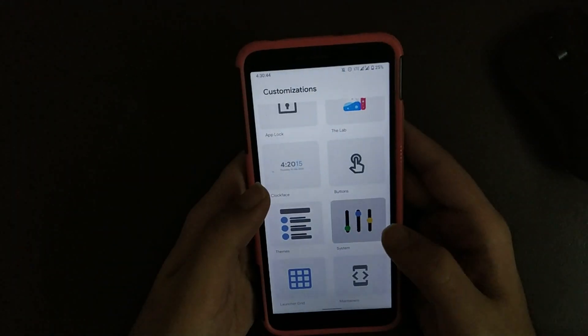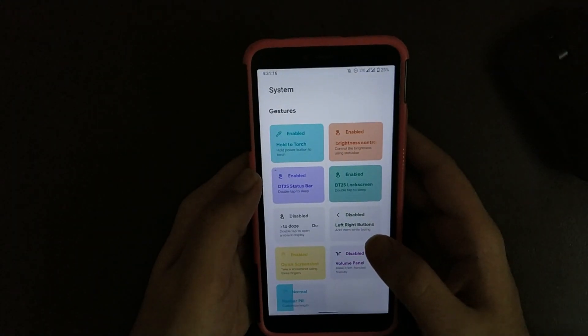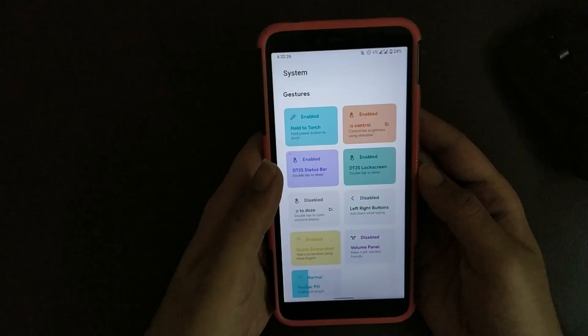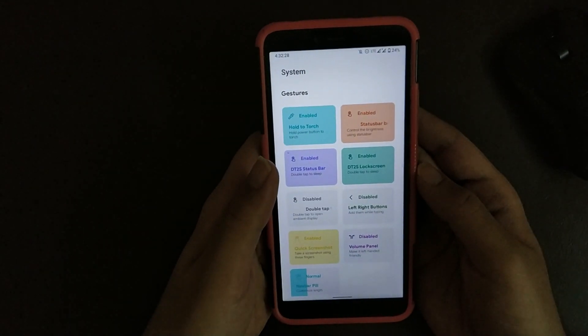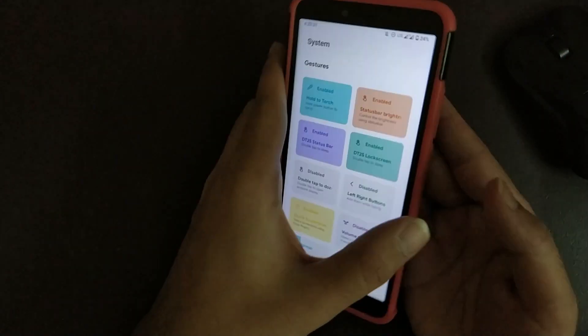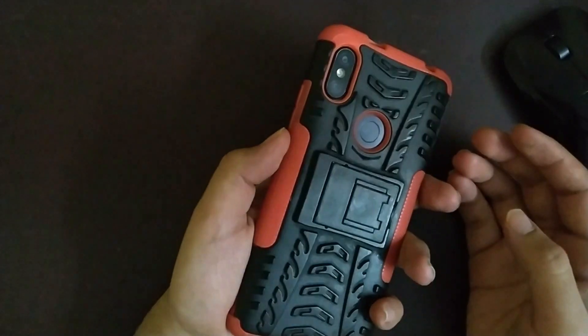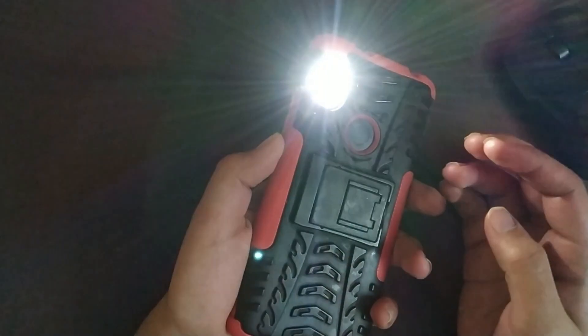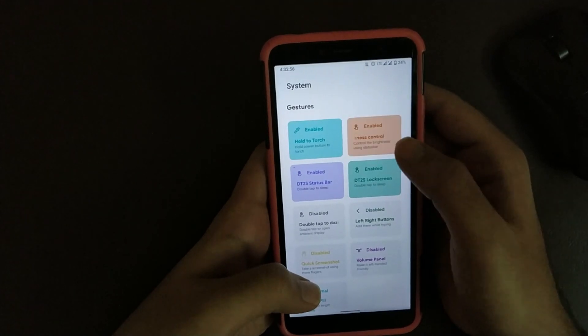Going to System, here you get plenty of options that according to me is quite useful. Under Gestures, if you want to turn on torch without unlocking your device, you get an option. So basically you lock your device and if you press and hold your power key, flashlight turns on.